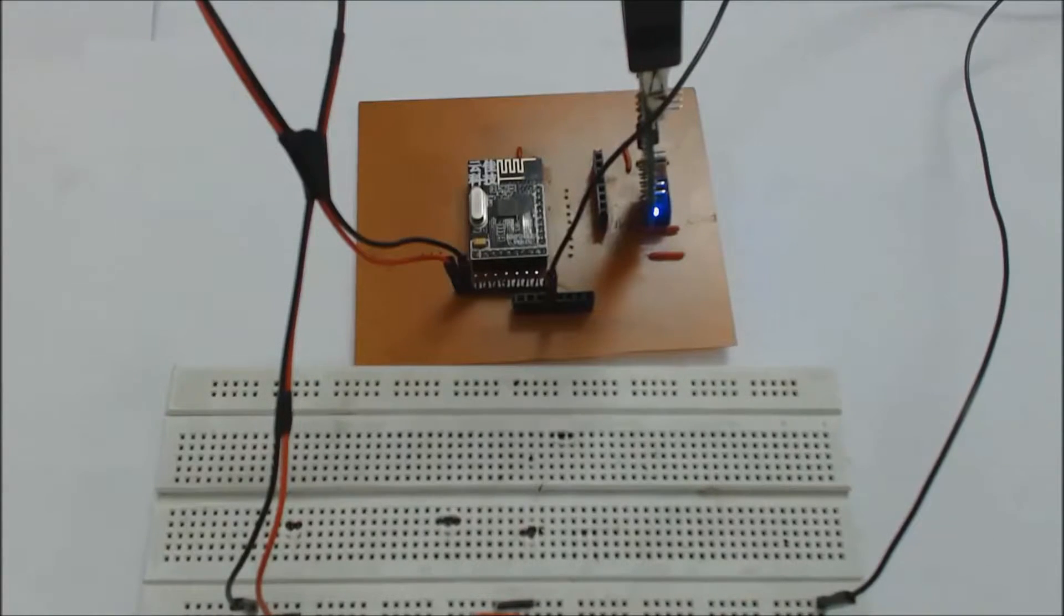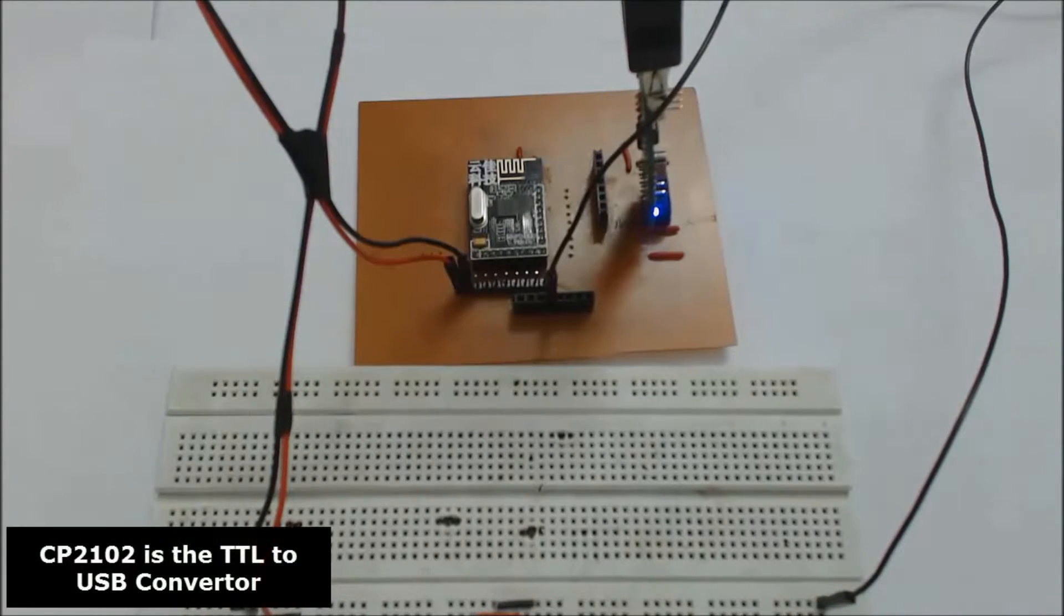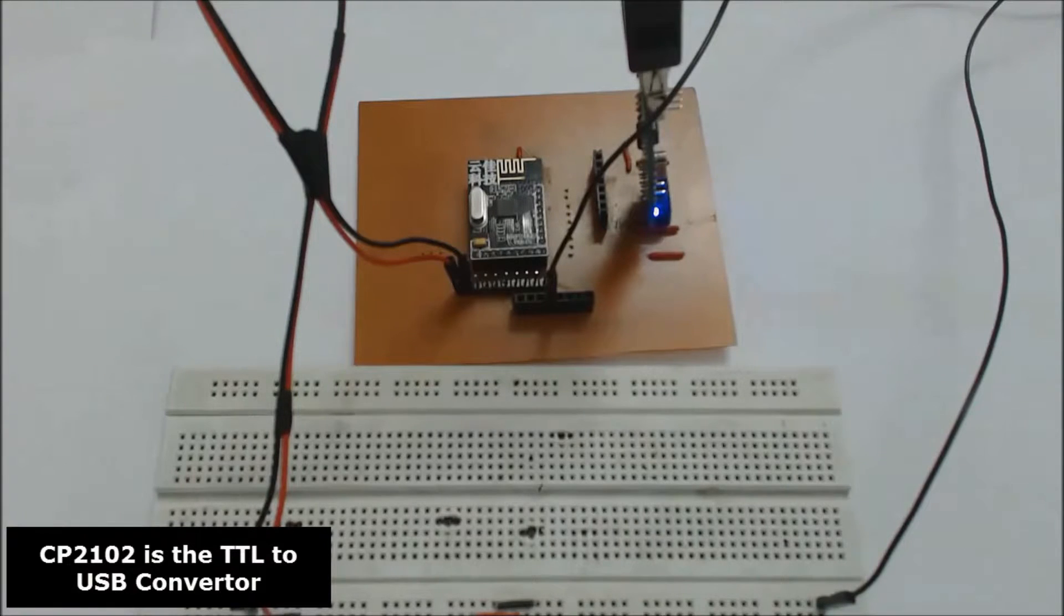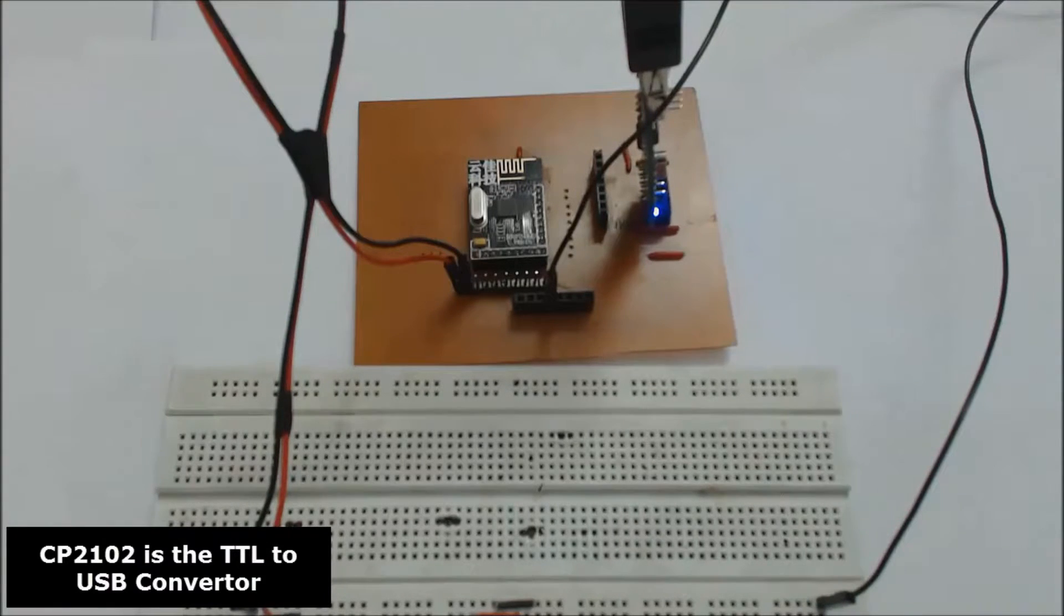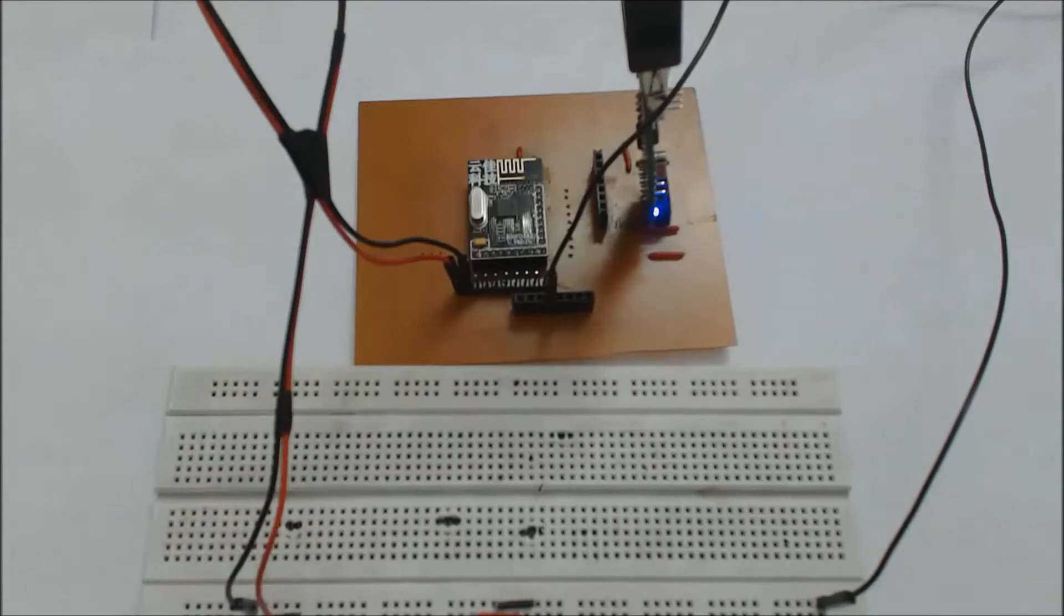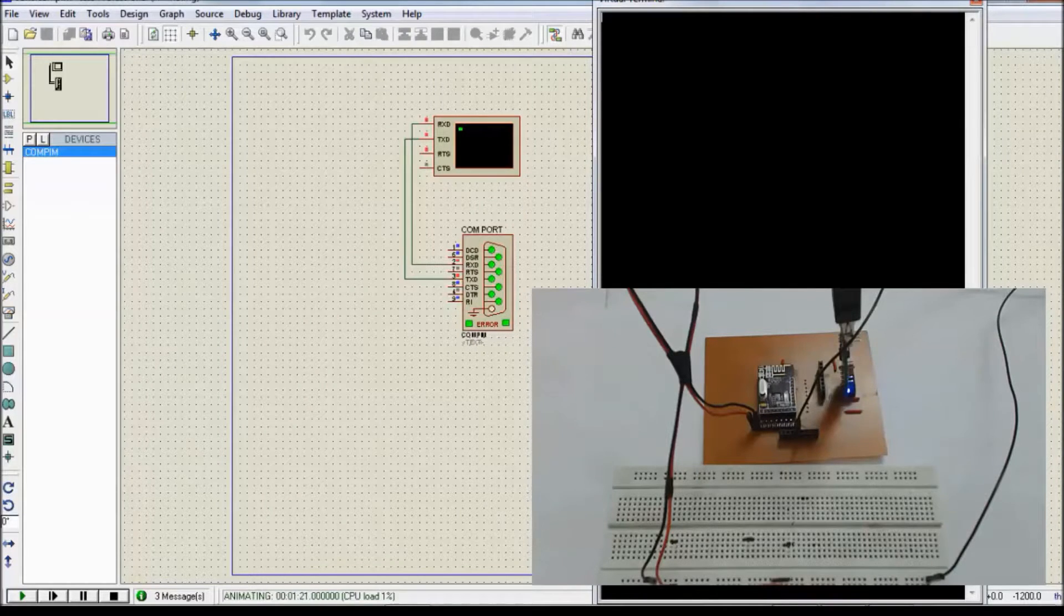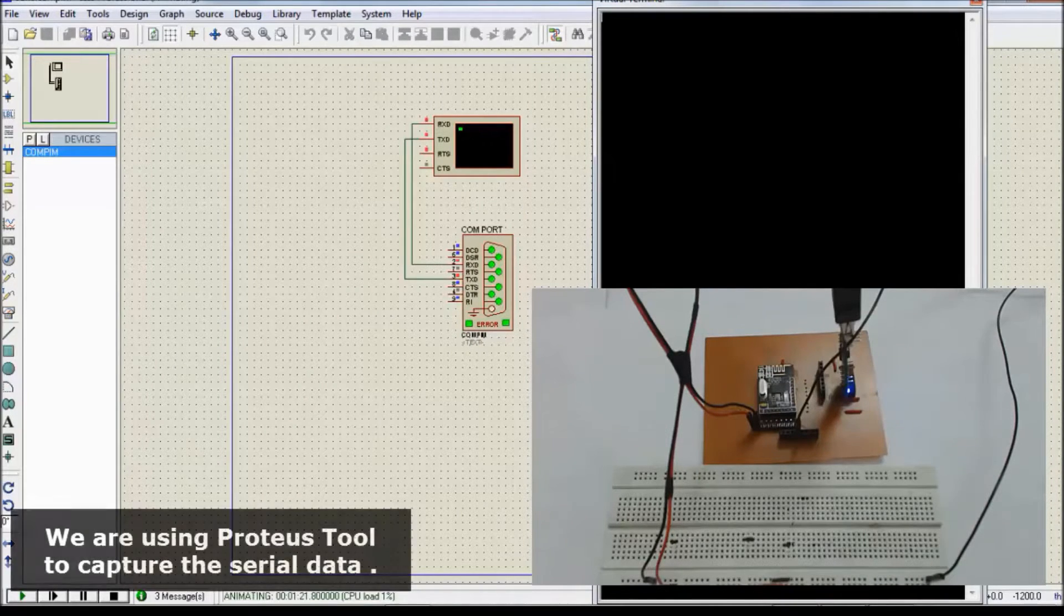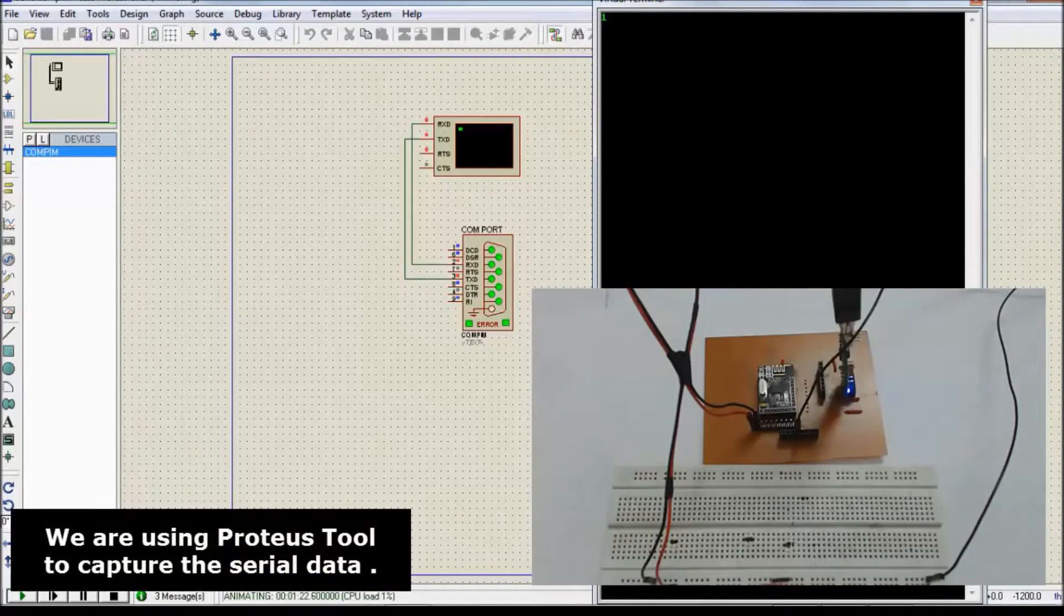So we have connected the CP2102 to the laptop. We can see the strings received in the serial window of the laptop. As you can see.